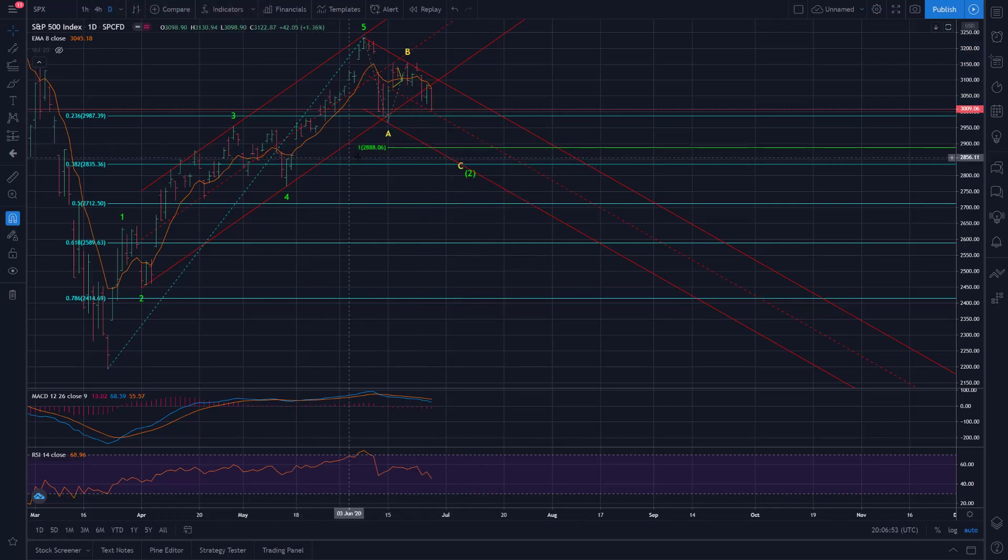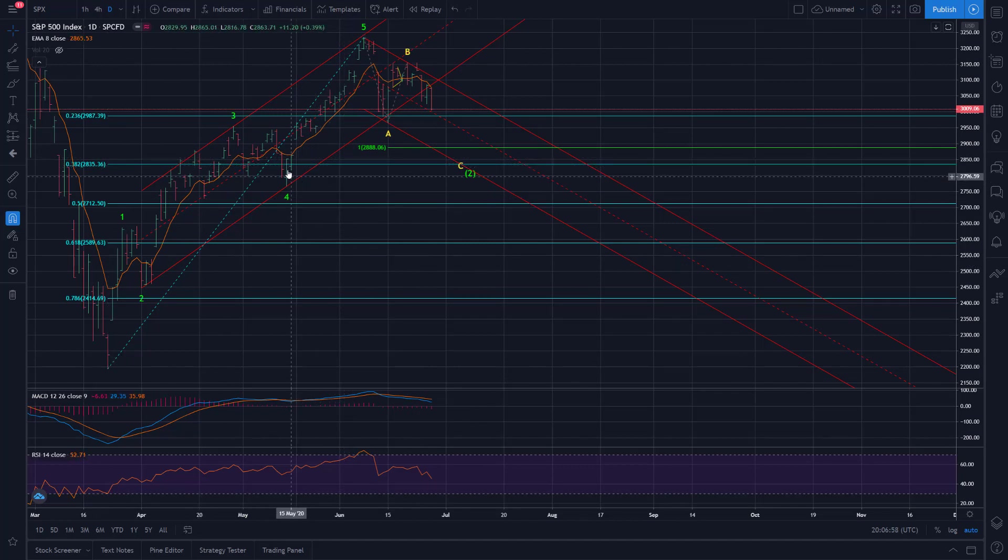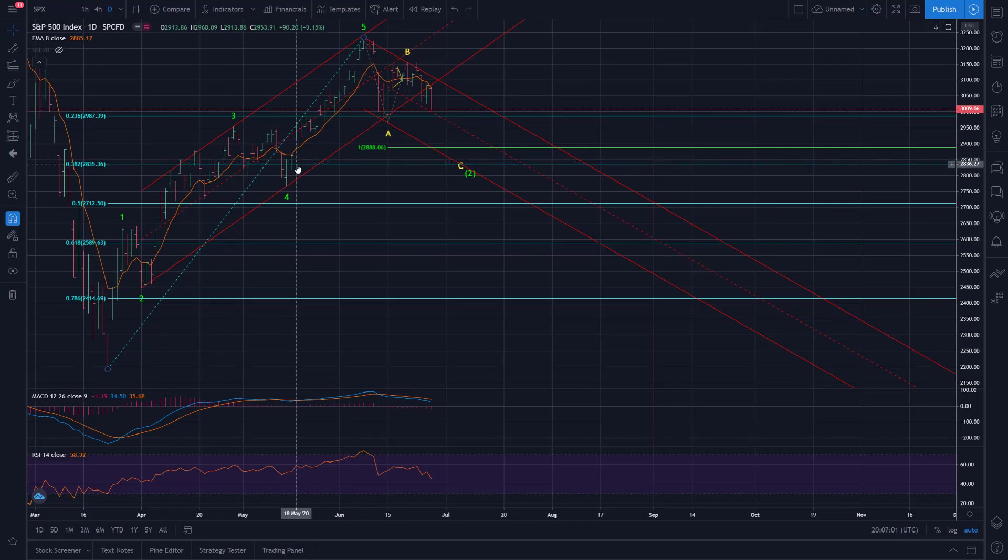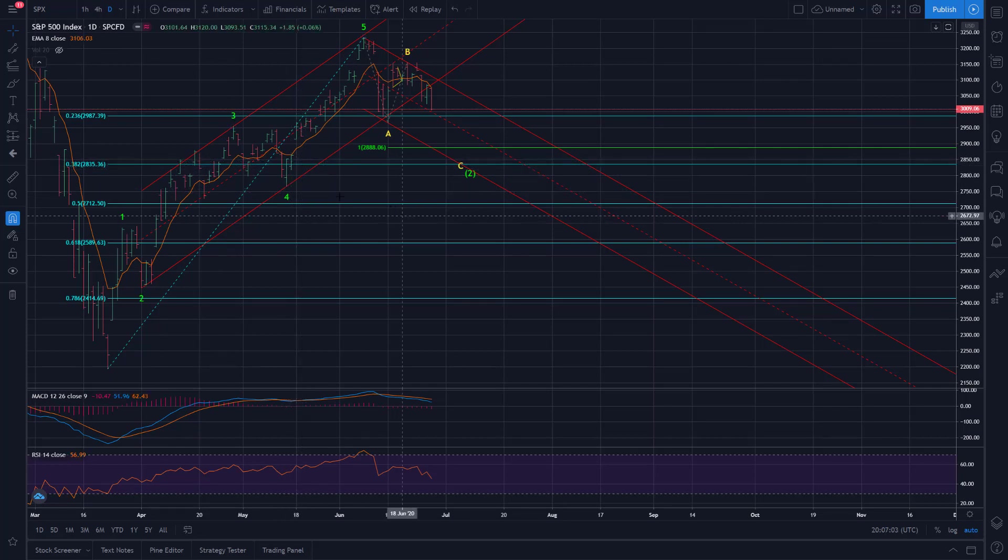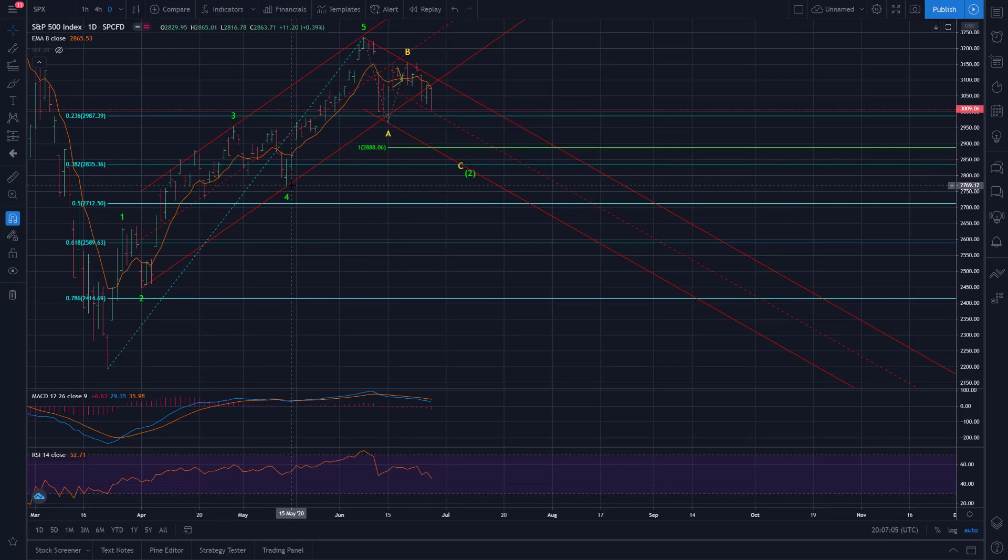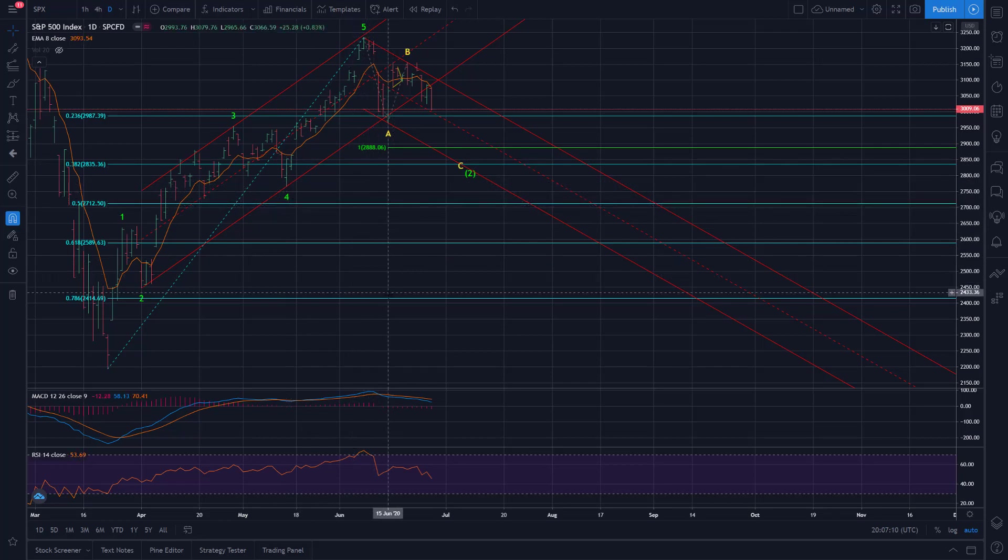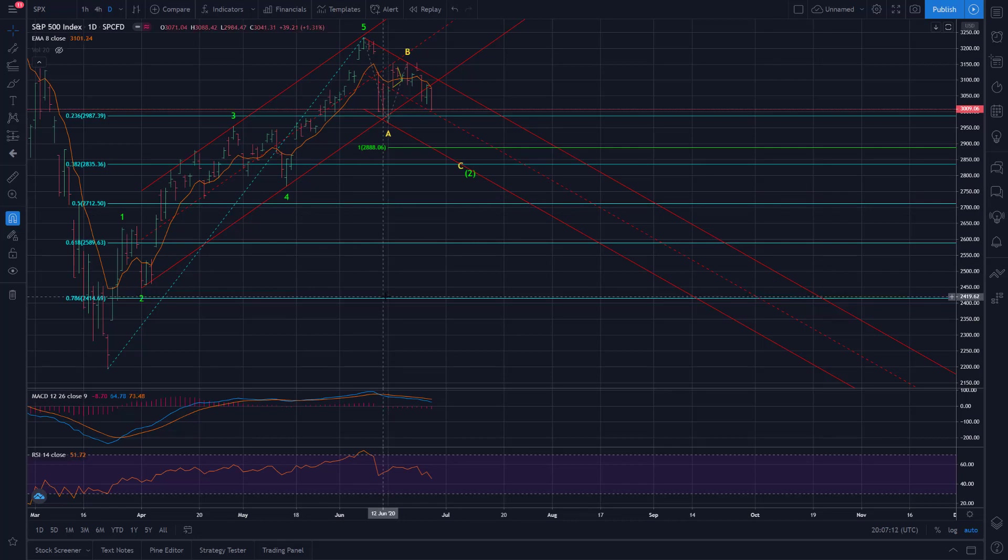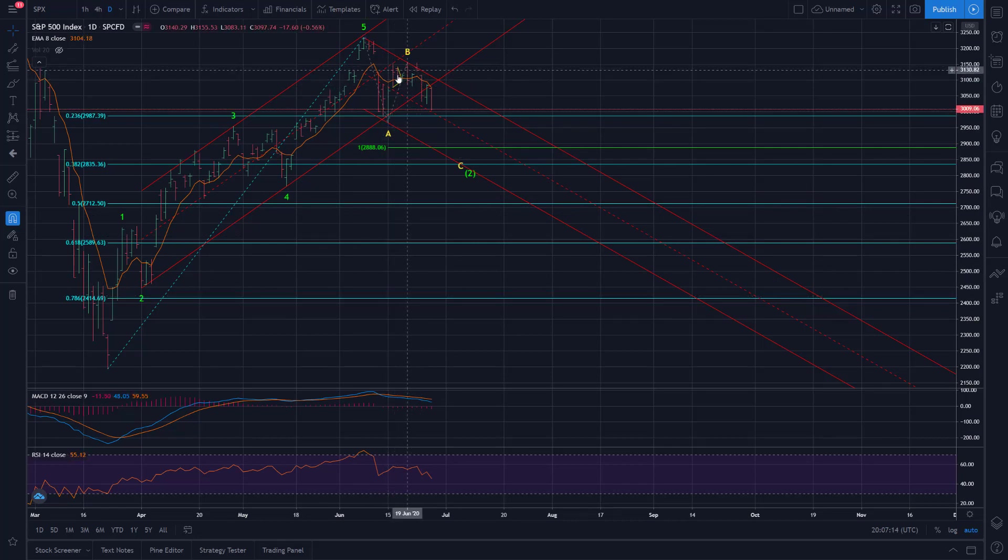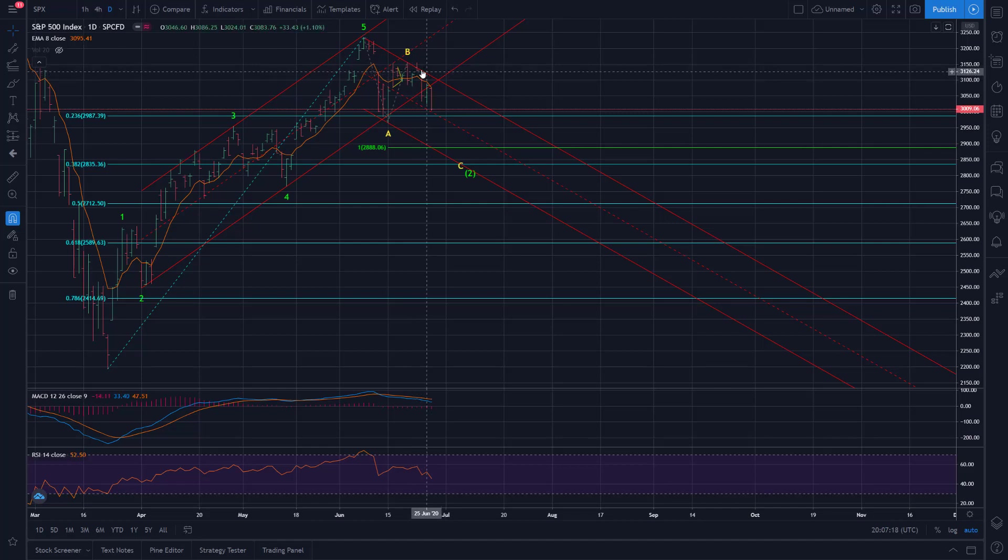And then, of course, we have various relationships, the 38.2% Fib retrace of this whole move up. We have the gap fill at 2865. And then, of course, if we go a little lower, we have that previous fourth wave low and the 50% retrace in the 2700s here.